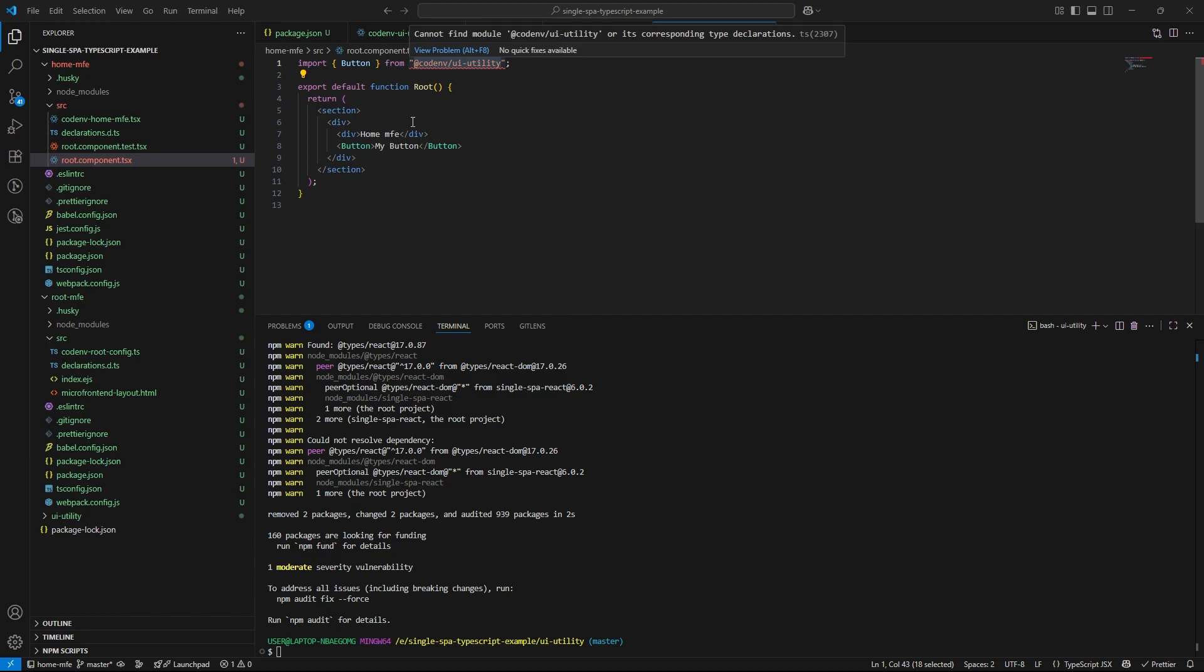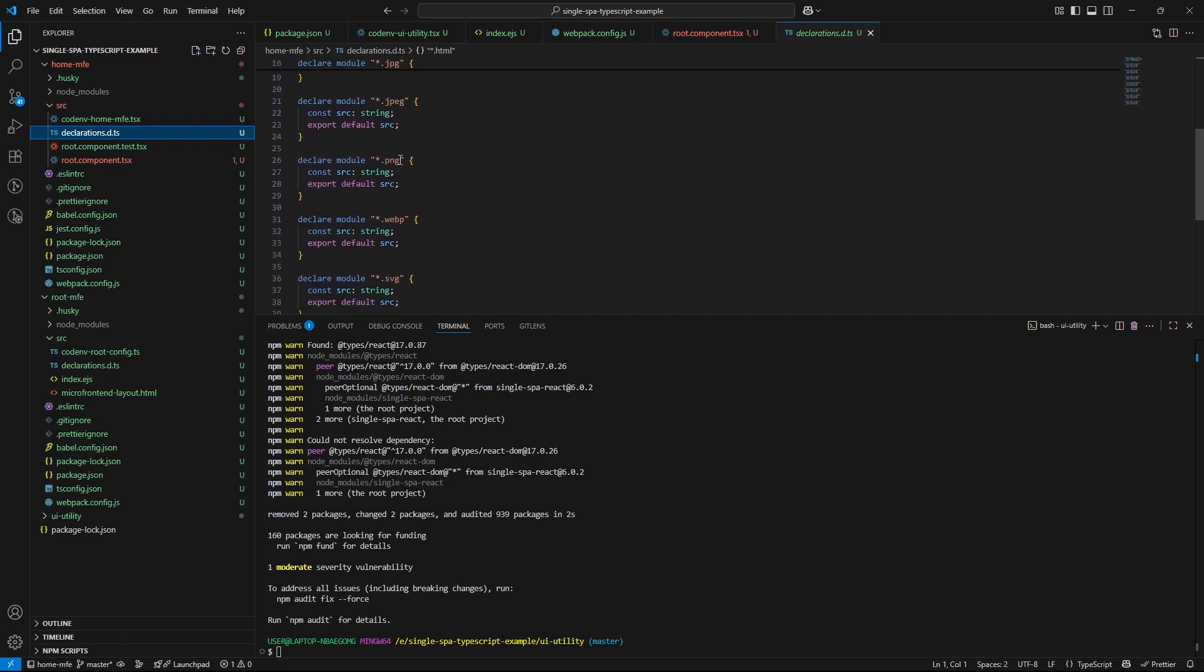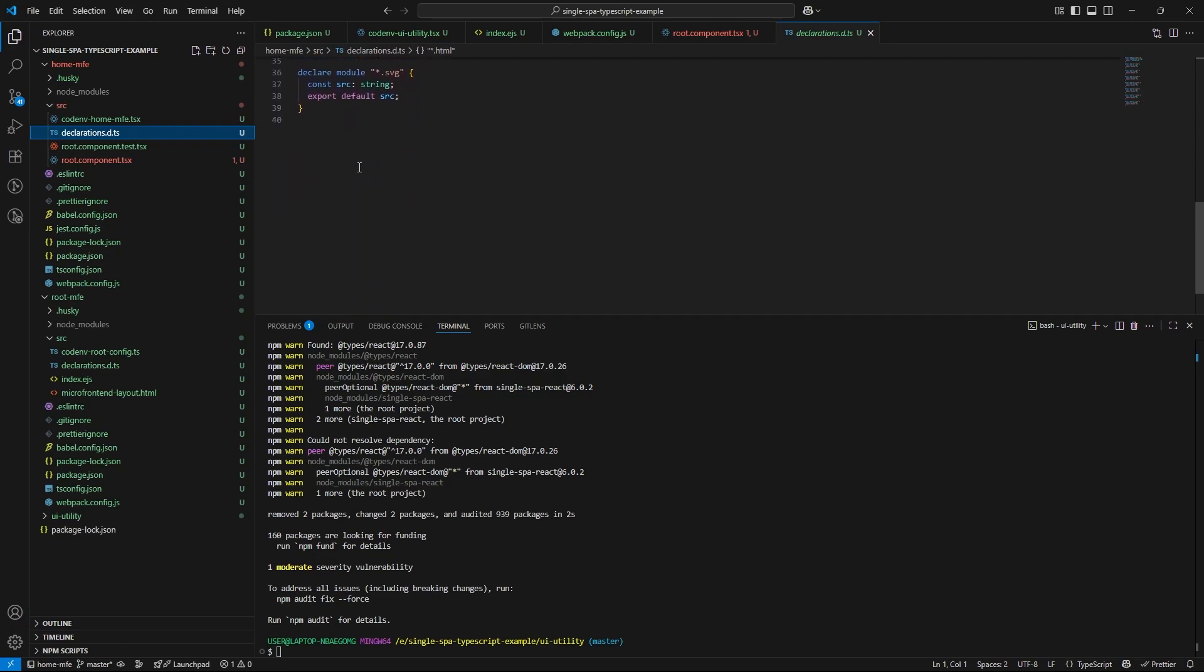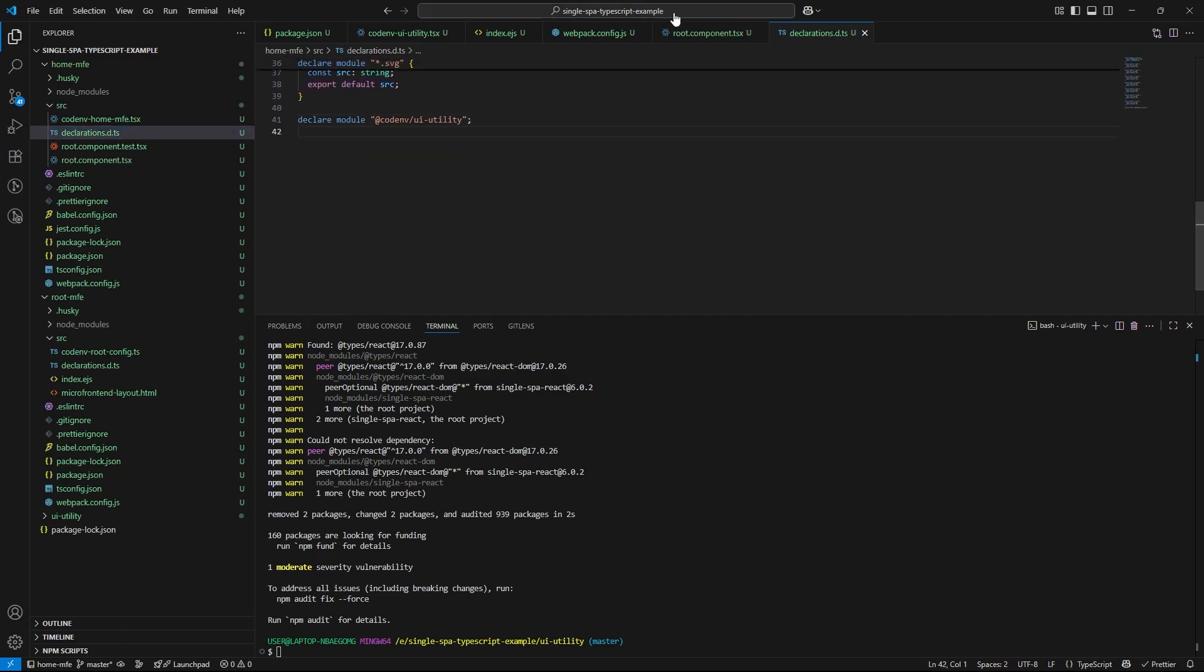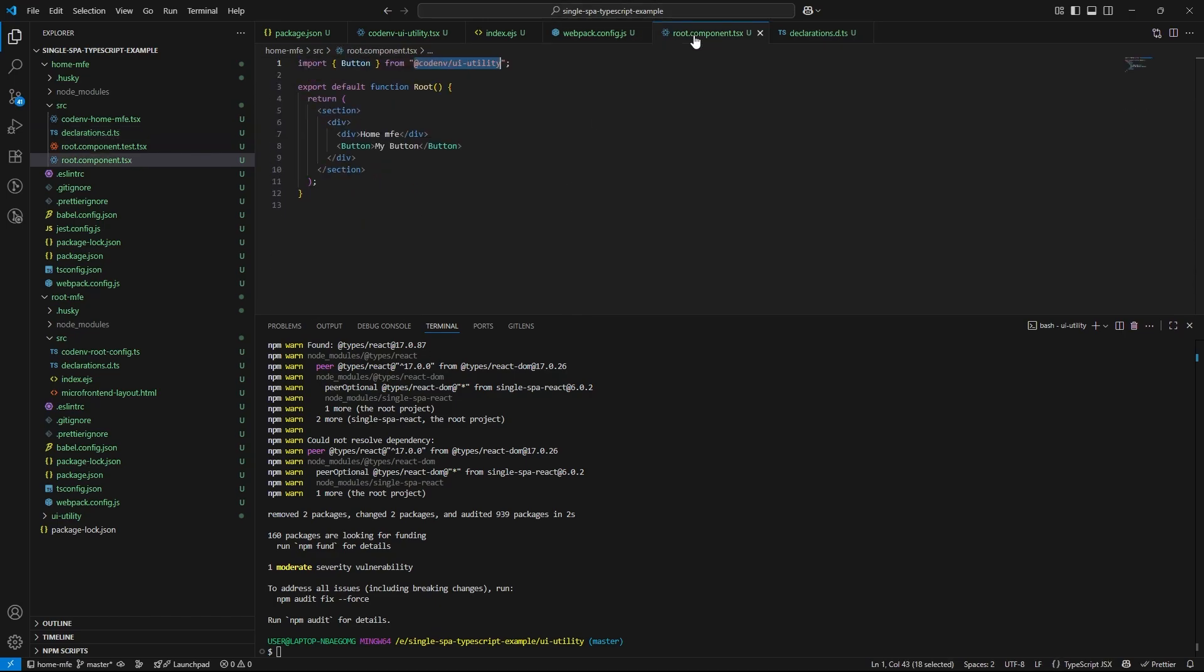To resolve the import error, we need to declare the module in declarations.dts file. This tells typescript to treat UI utility button as a valid module, even though it's coming from an external source.